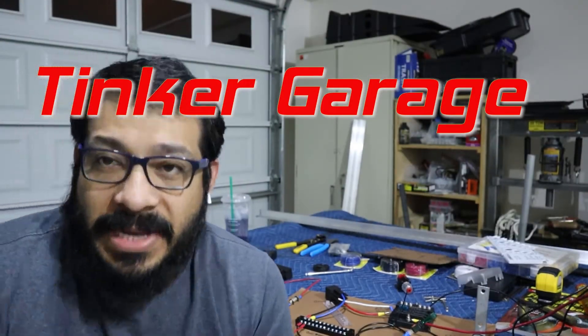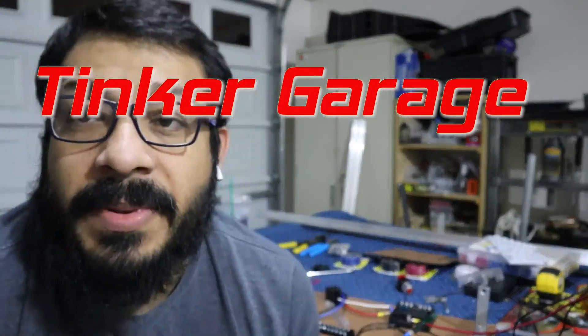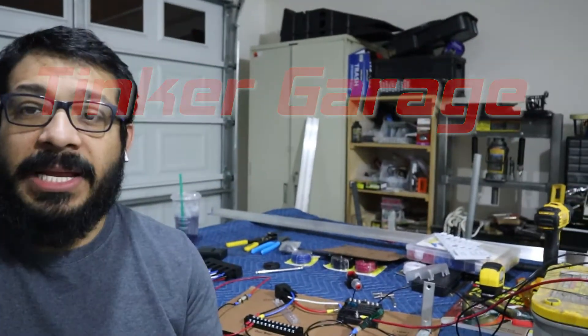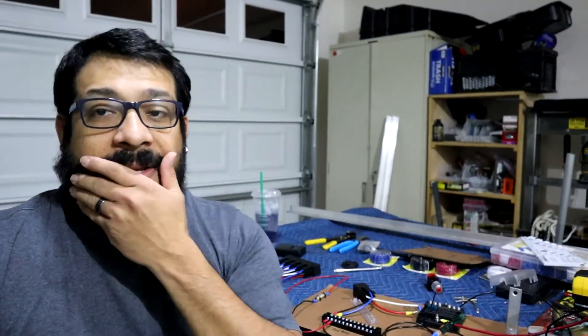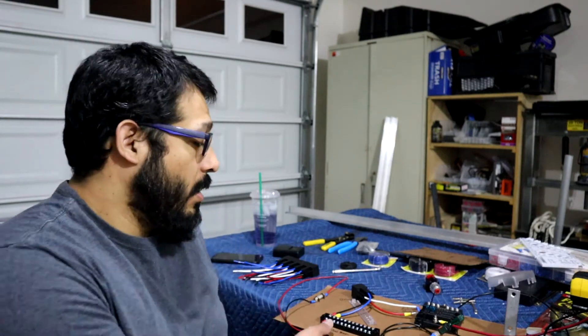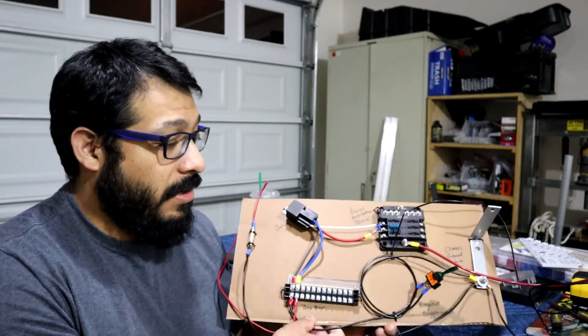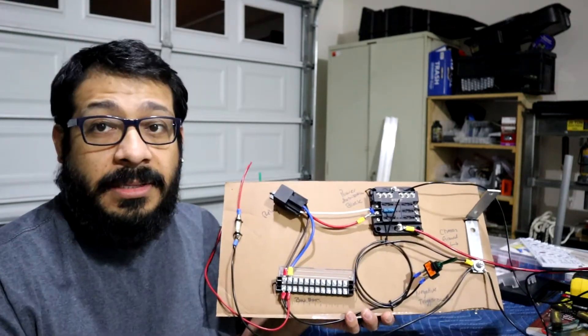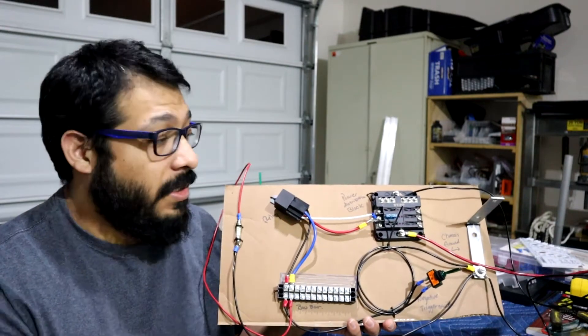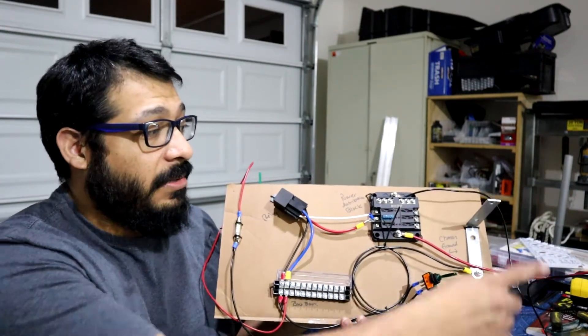Hey guys, welcome back to the channel. Today I'm going to be explaining, oh, I just kicked my tripod, sorry. I'm going to be explaining how to make a DIY power distribution block with a negative switch slash trigger. As you can see, here's it laid all out.